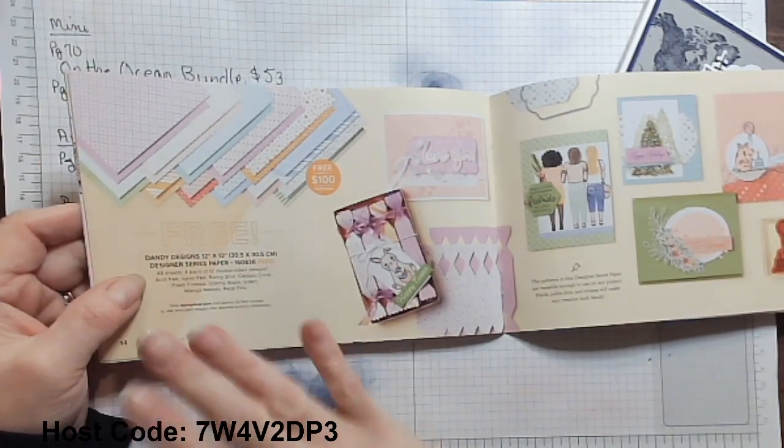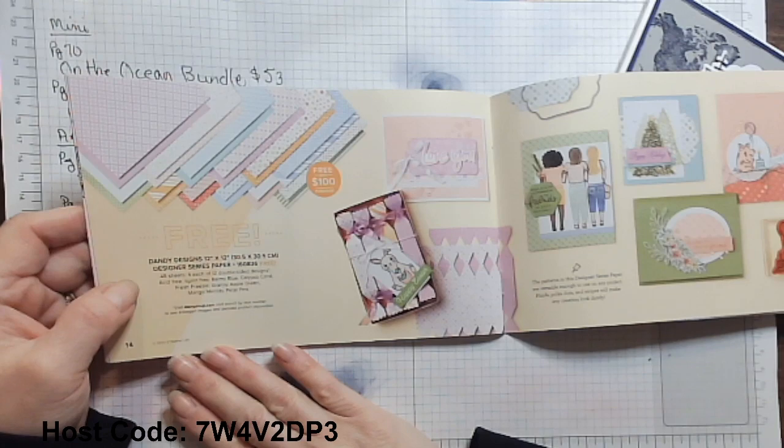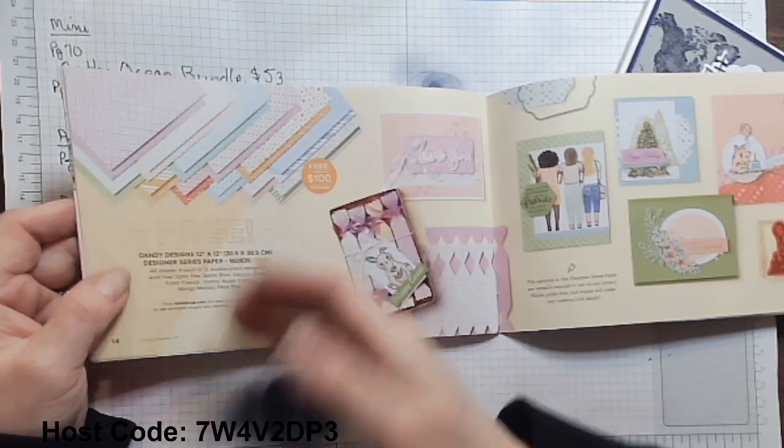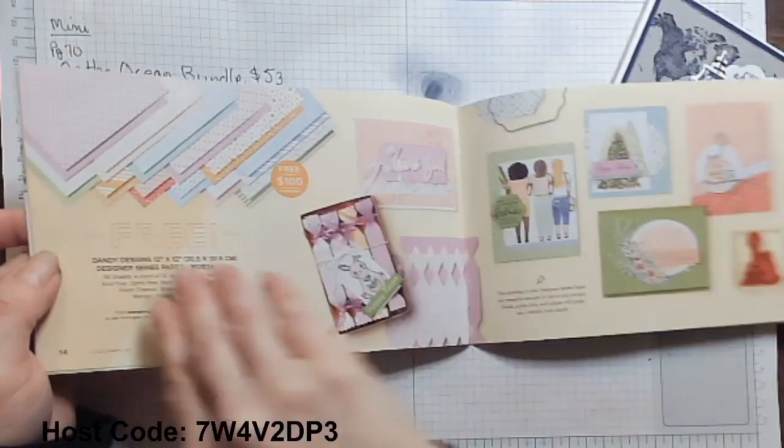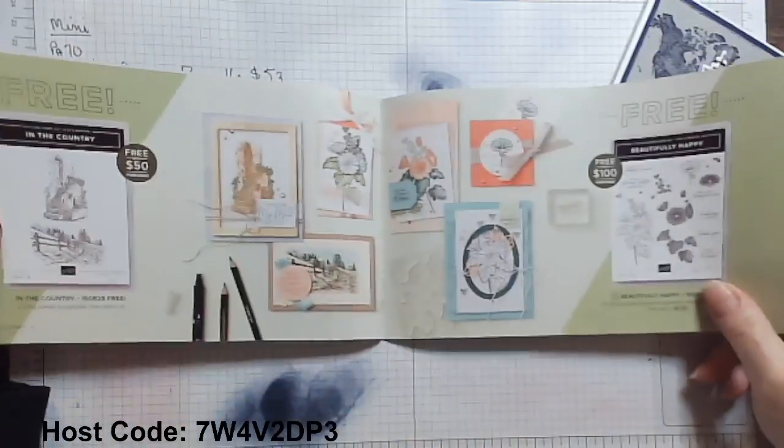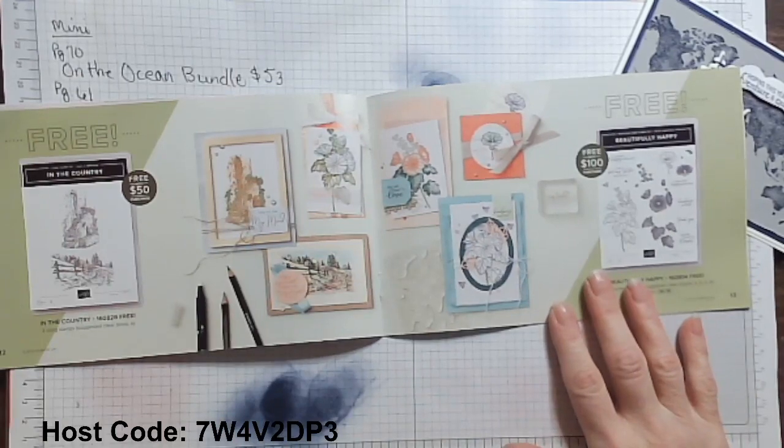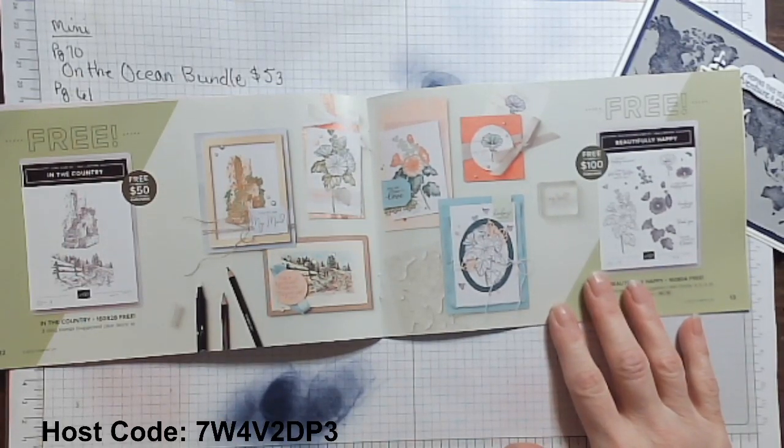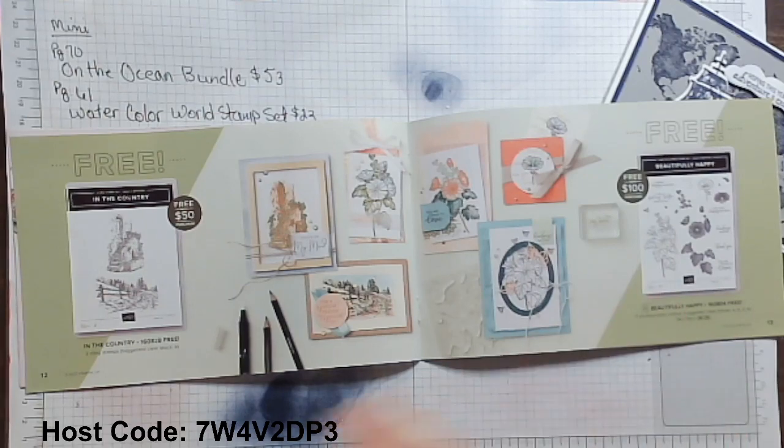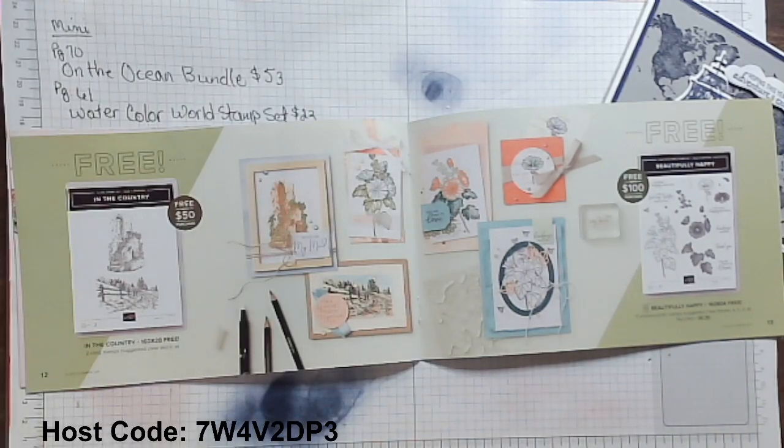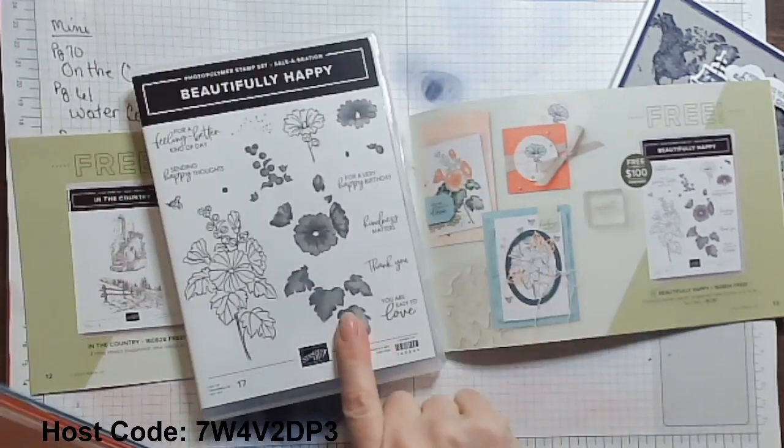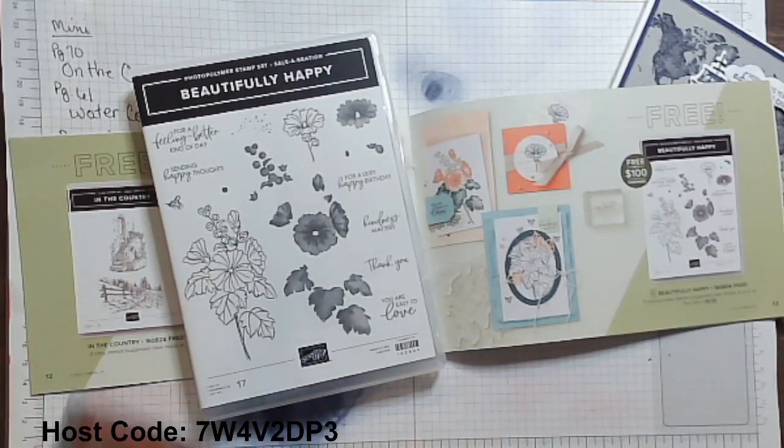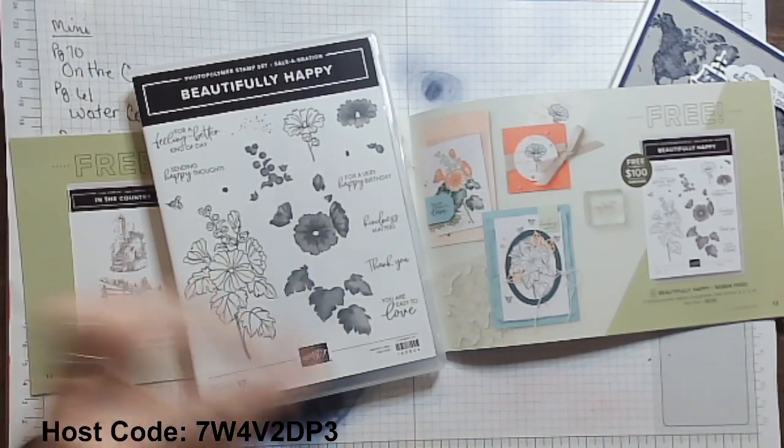12 double-sided designs. That is incredible. Wow. That's awesome. I want to share with you today though, the beautifully happy stamp set. So the beautifully happy stamp set is a level two celebration. It is a beautiful two-step stamping stamp set.